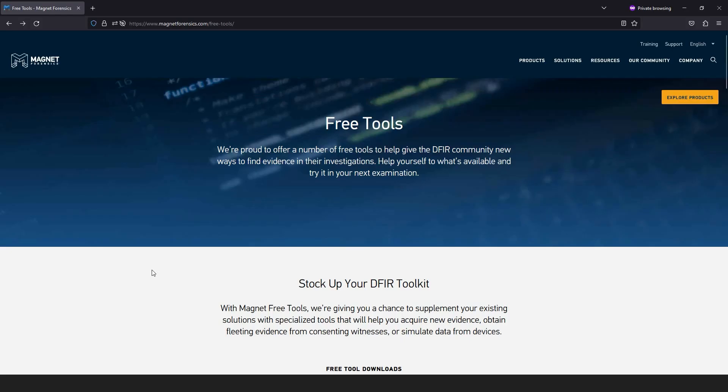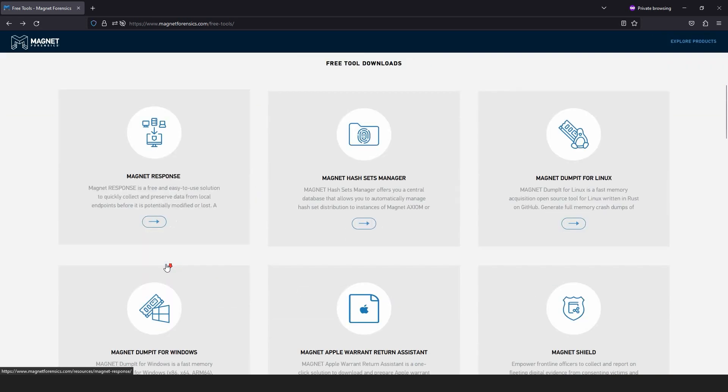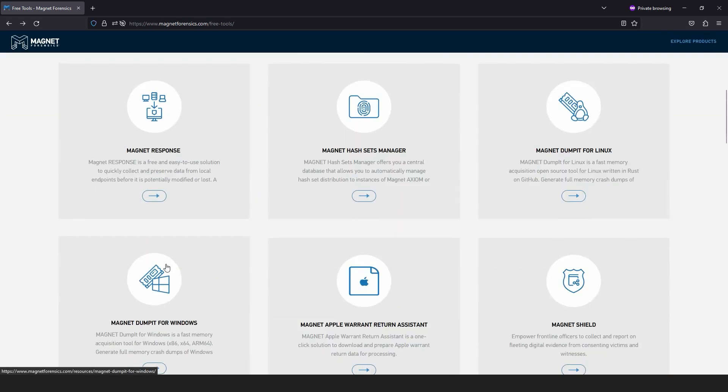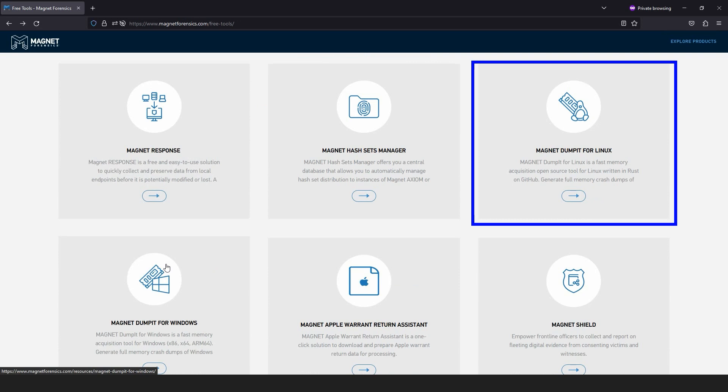Once you've made your way over to the free tools page, scroll down and you'll see two entries for Dumpit. One is Magnet Dumpit for Linux for generating full memory crash dumps of systems running a Linux distribution.